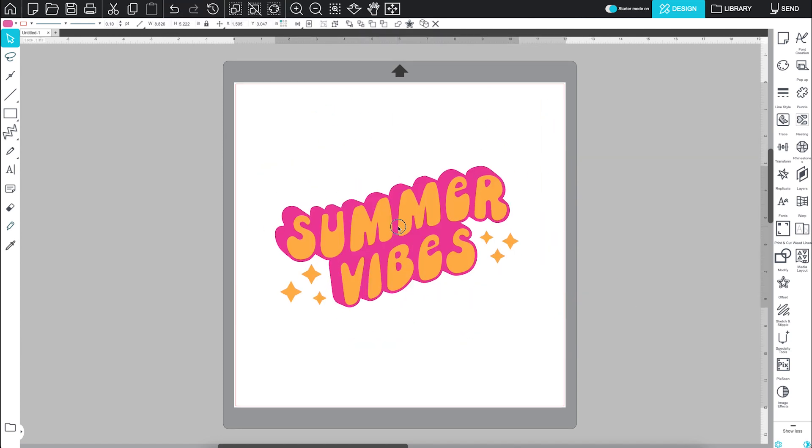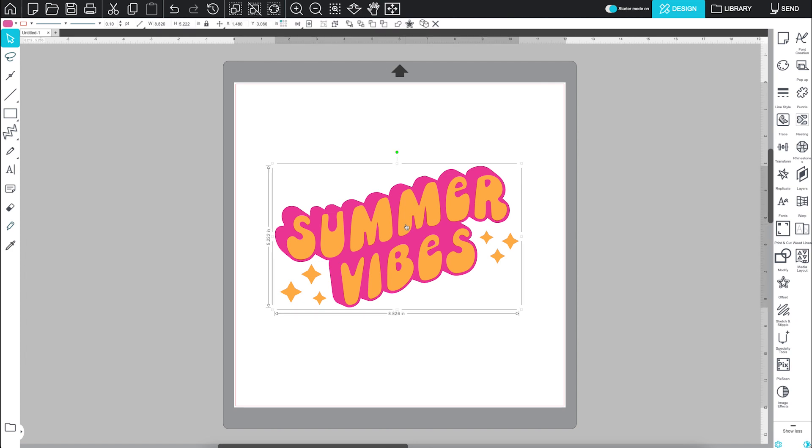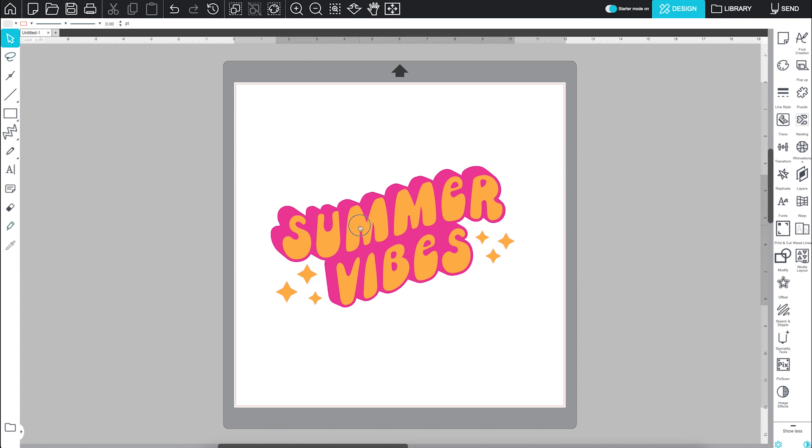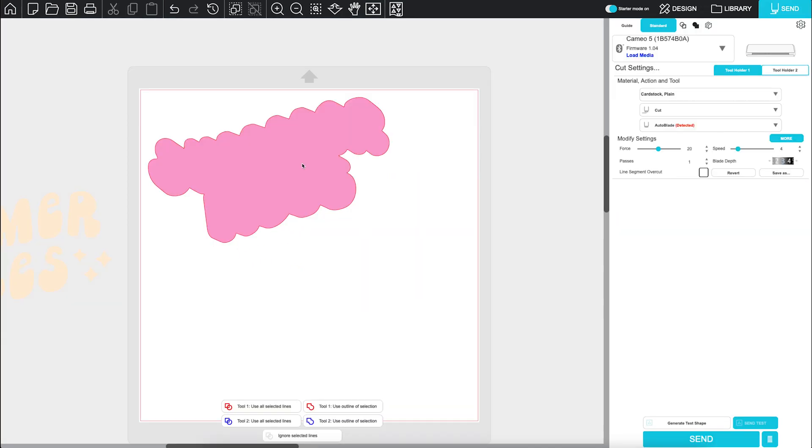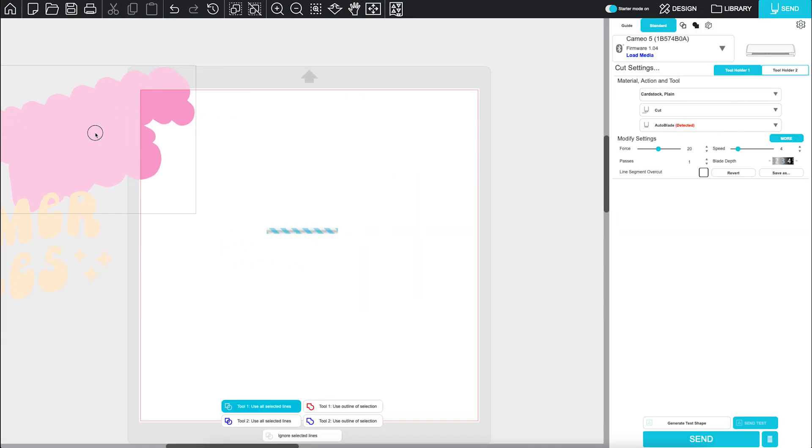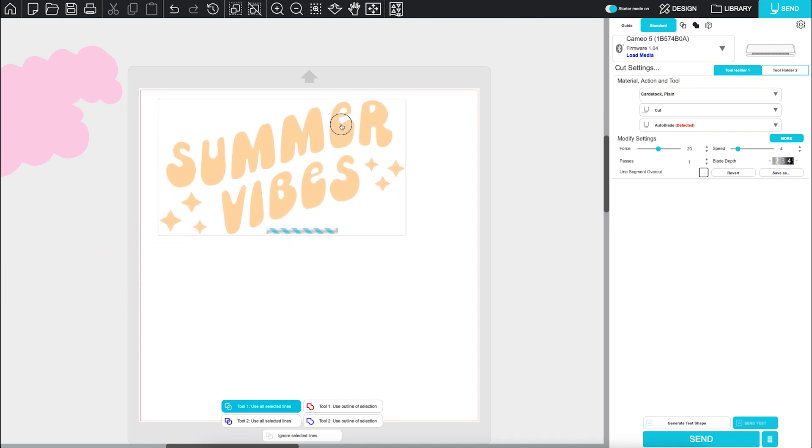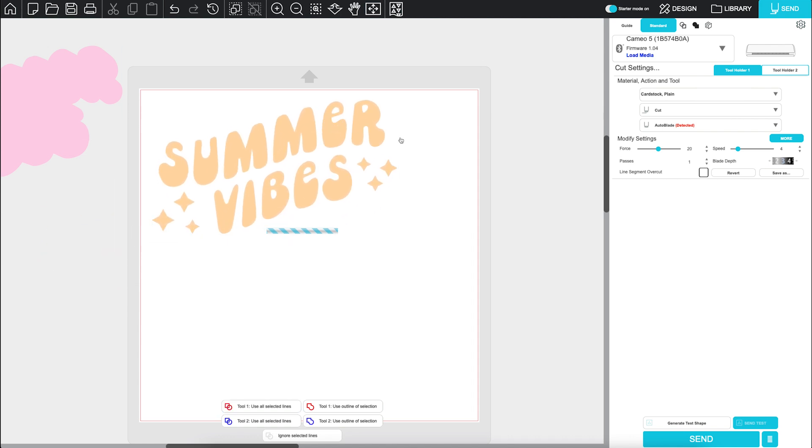If a design has multiple pieces grouped together, you can cut those in different colors by ungrouping and setting them aside for a separate cut job. Once the first part is cut, just switch materials and cut the remaining pieces.